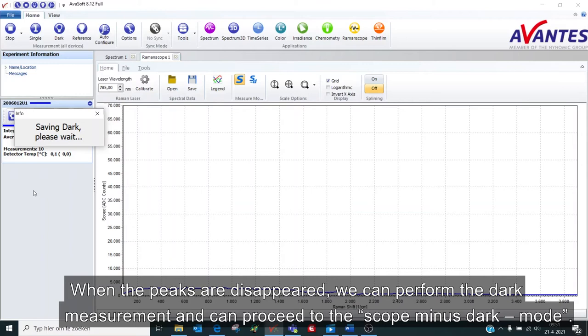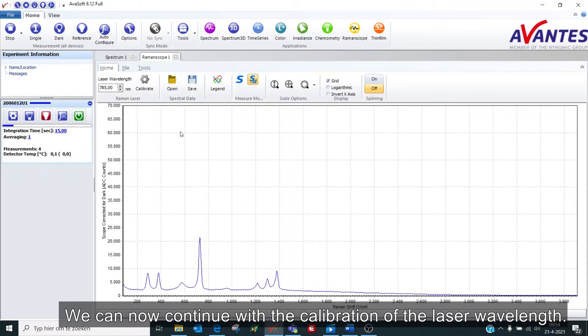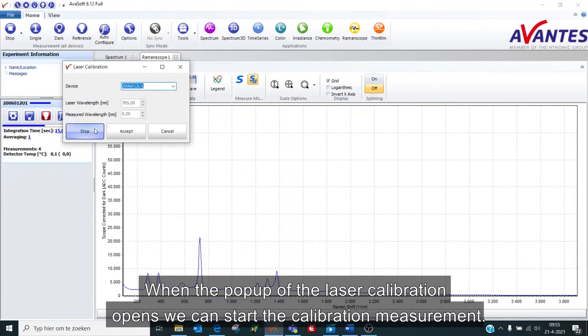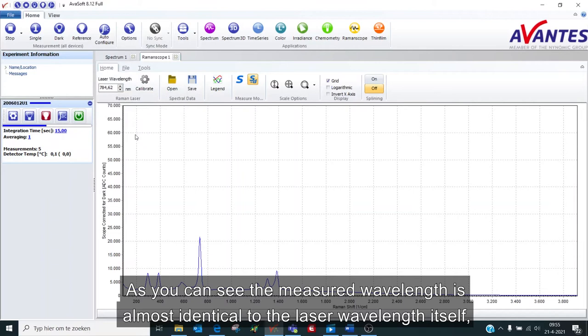After enabling the laser again, we see the Raman signal left. We can now continue with the calibration of the laser wavelength. When the popup of the laser calibration opened, we can start the calibration measurement. It now measures the correct laser wavelength. As you can see, the measured wavelength is almost identical to the laser wavelength itself, and therefore ready to accept and proceed.